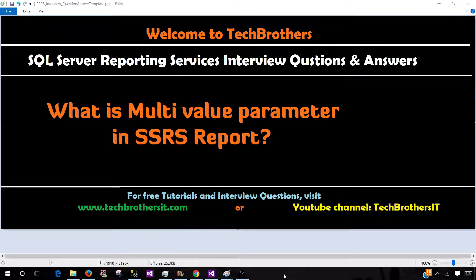Welcome to Tech Brothers with Amir. In this video we are going to answer this question: What is multi-value parameter in SSRS report?